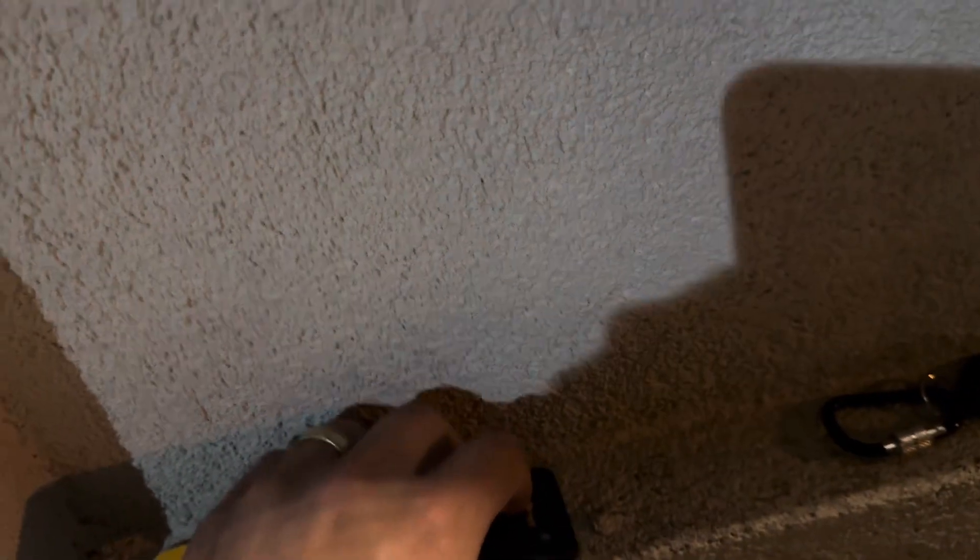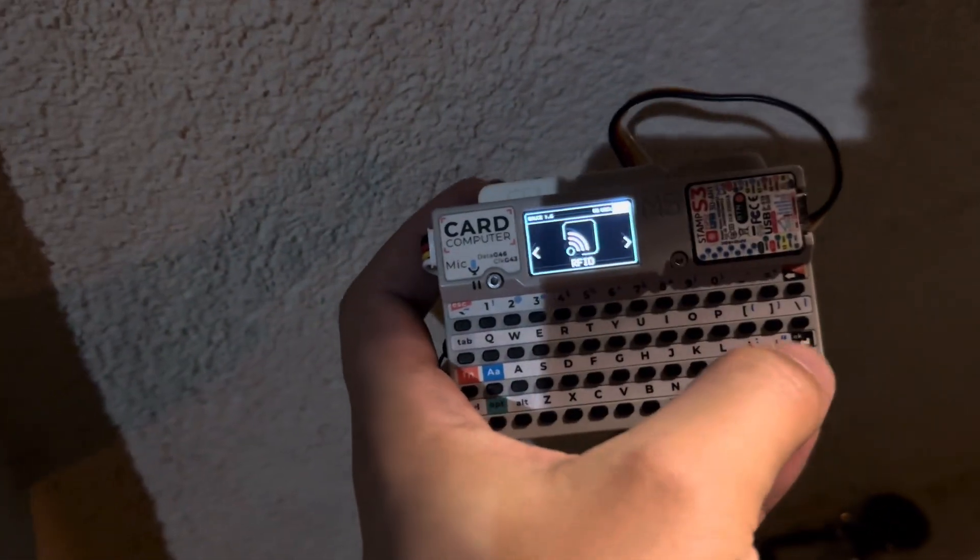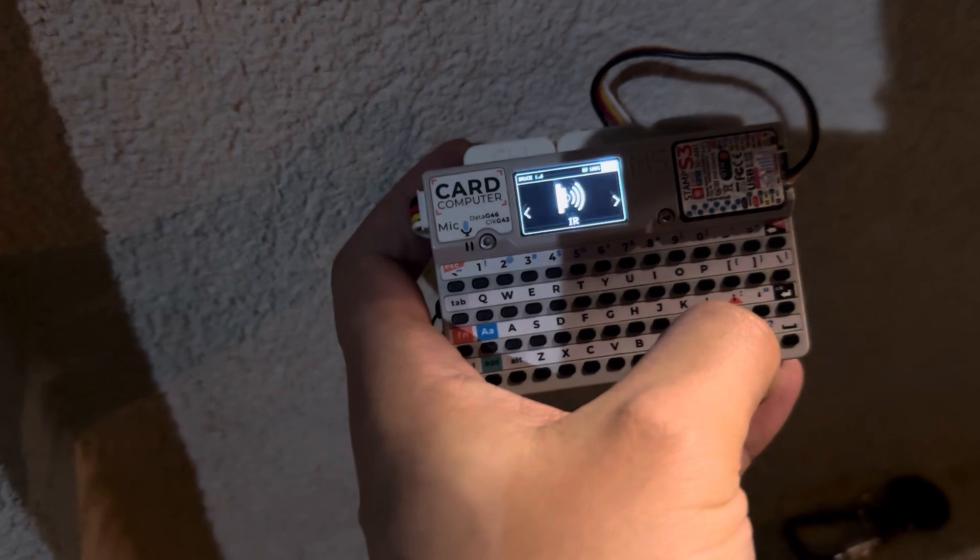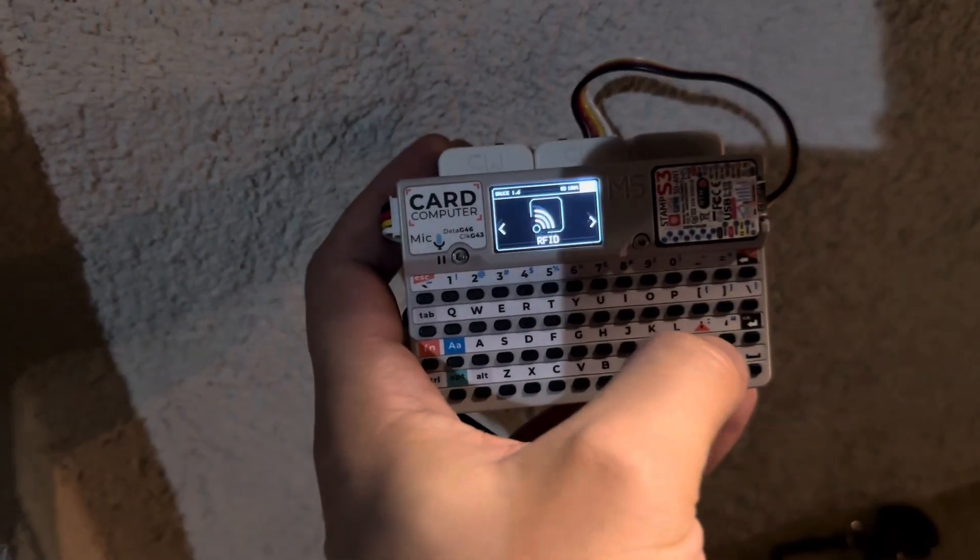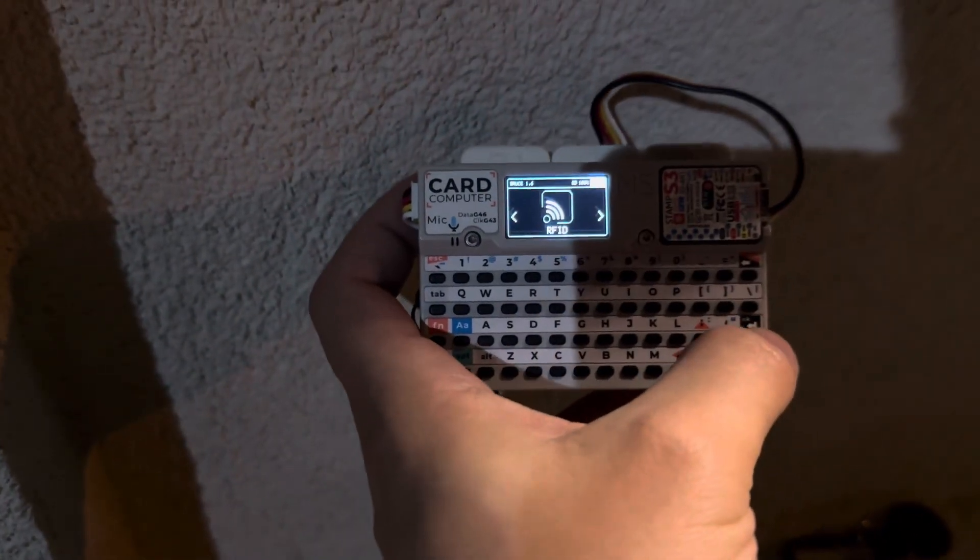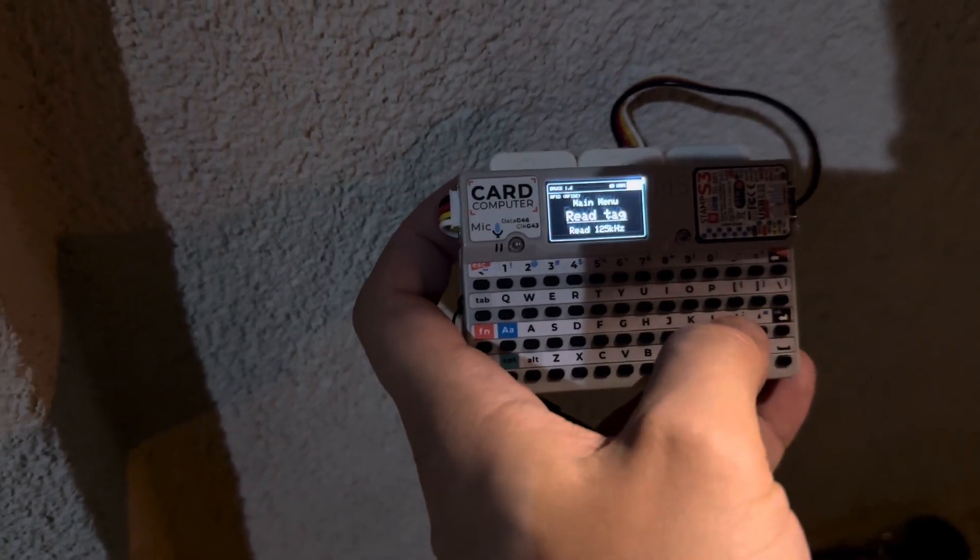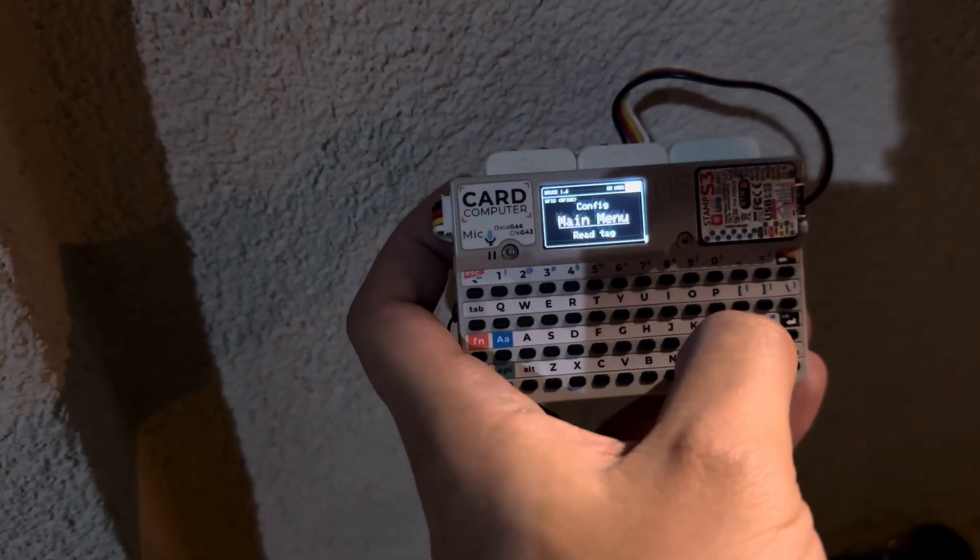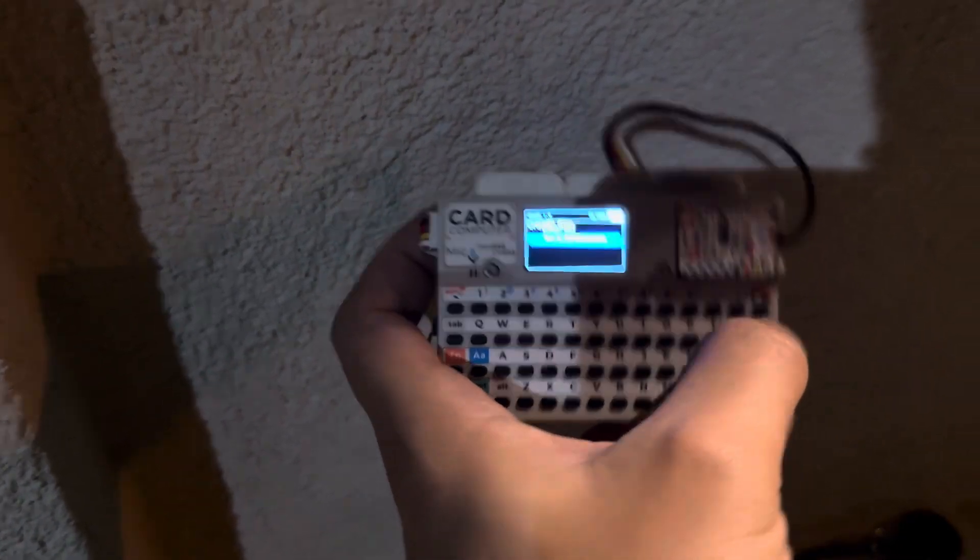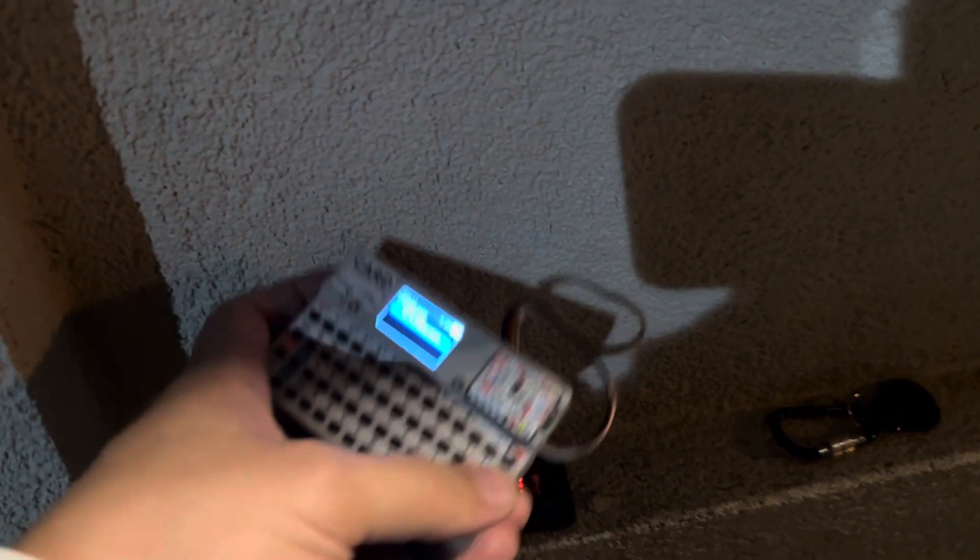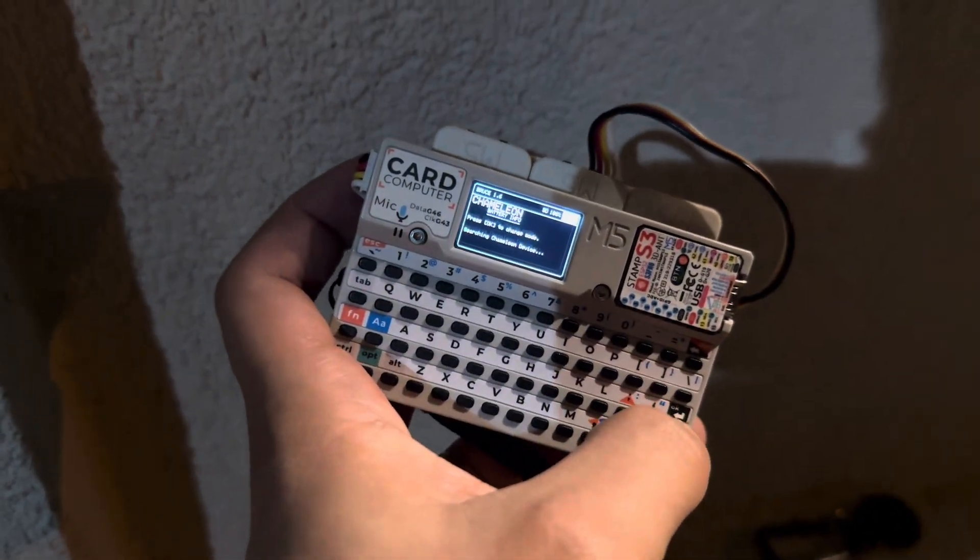So for the second example I'm gonna be showing the high frequency RFID. Let's open the RFID and go to chameleon again, turn the chameleon on and connect.